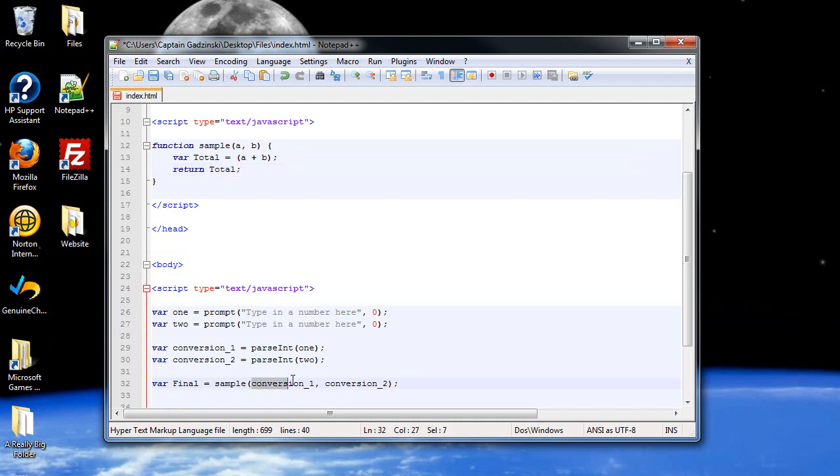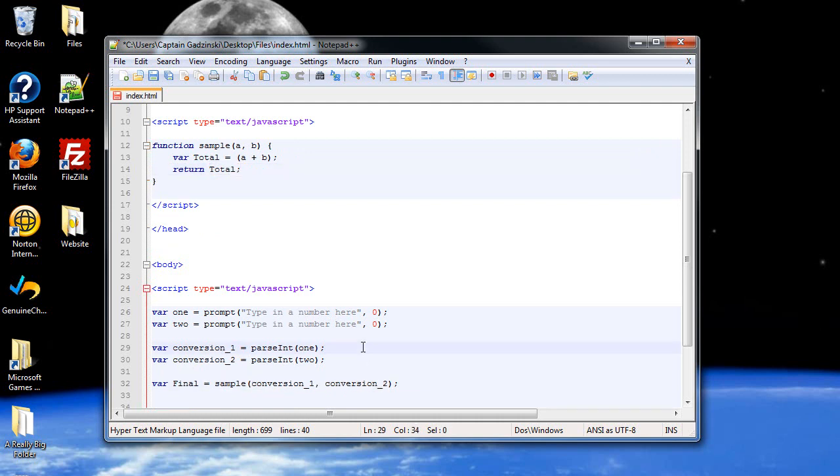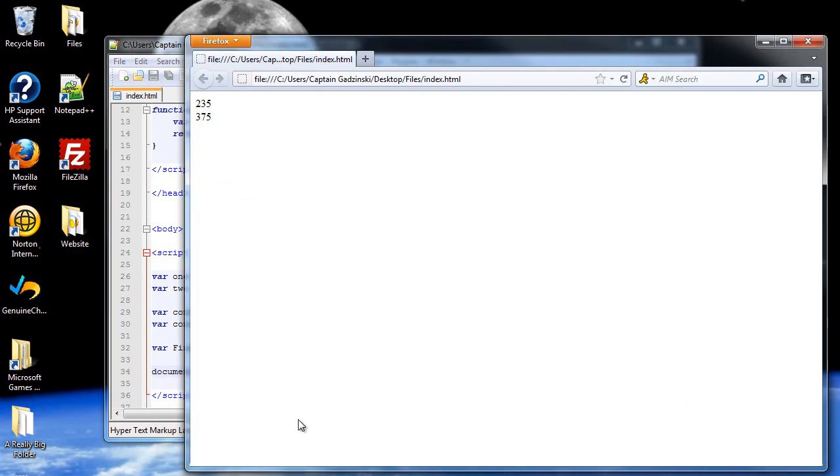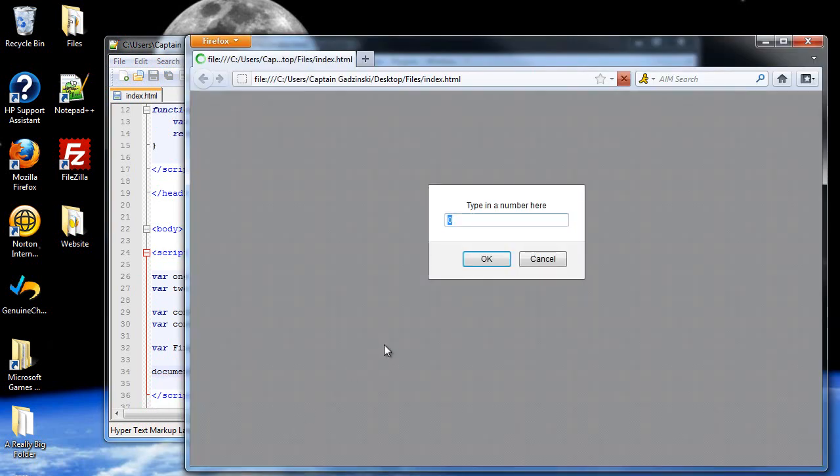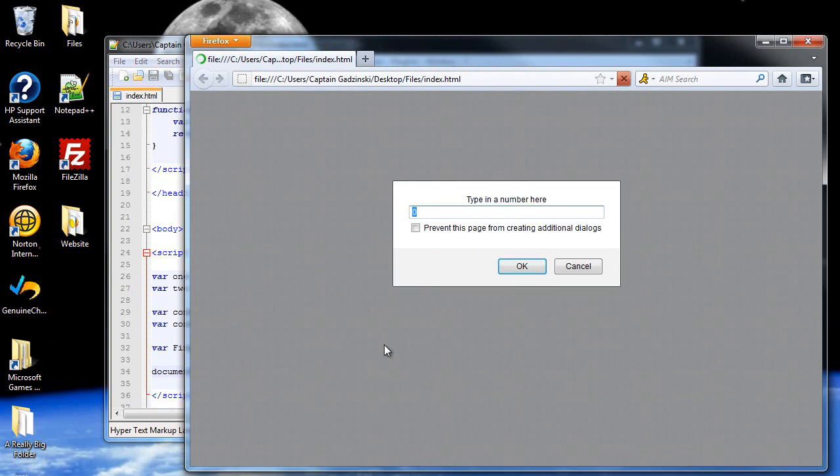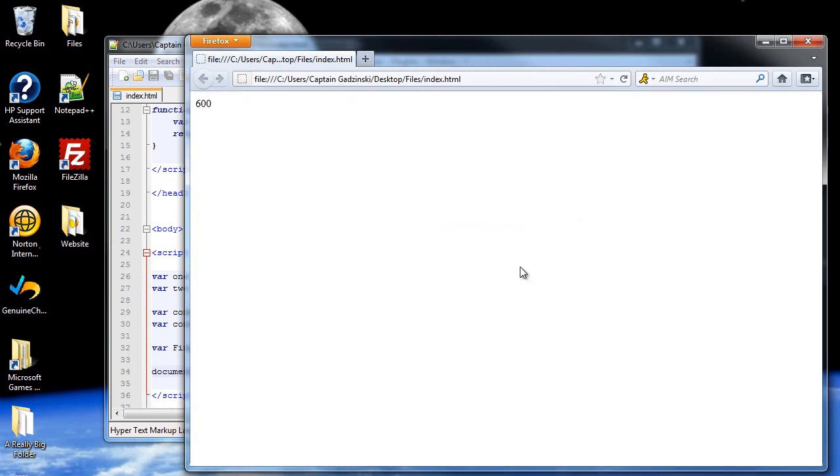And don't forget your two variables that you pass in as well. And I'll probably want to write it as well. So document.write, and I'll want to write out final. Not total, final. So I'll click save and I'll refresh the page. And what number should I type in? 250 and 350? That should come out to 600, right? And there's our 600. So it did the math.